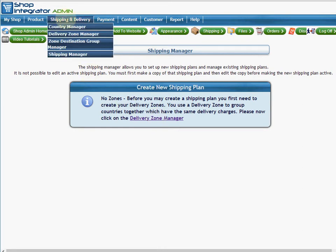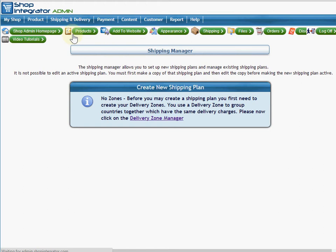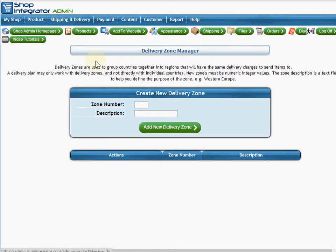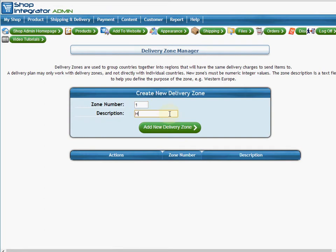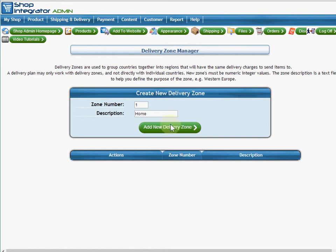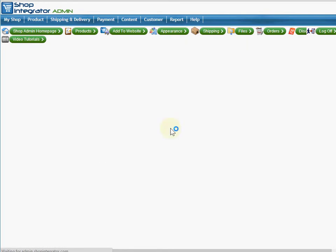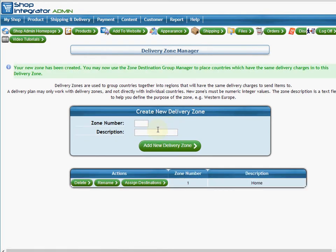When I come to the delivery zone manager, we can create our own zone numbers. I'm going to start with zone one and call that their home region. These are descriptions for me to know what that particular delivery zone group is for. I'm going to create another zone and call it number two, and I'm going to call it Europe.